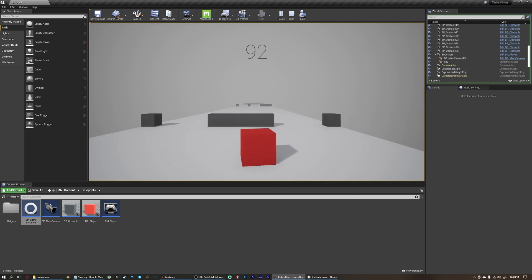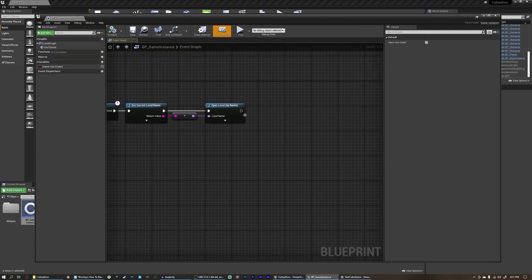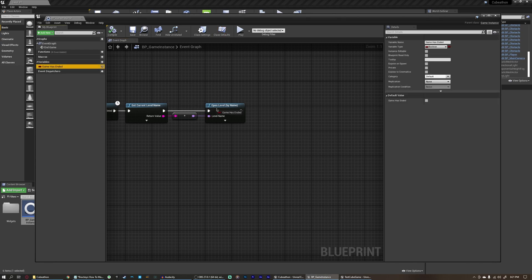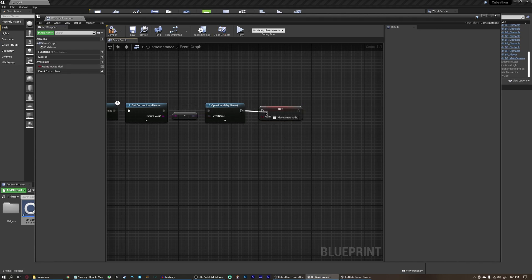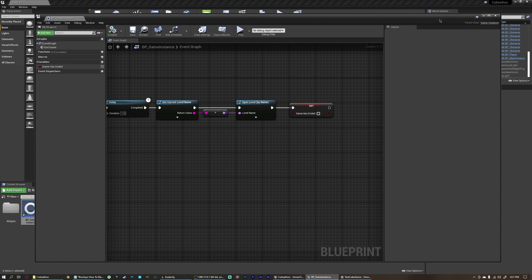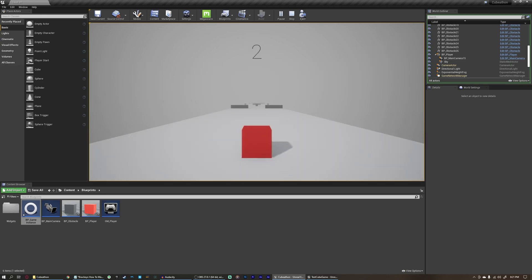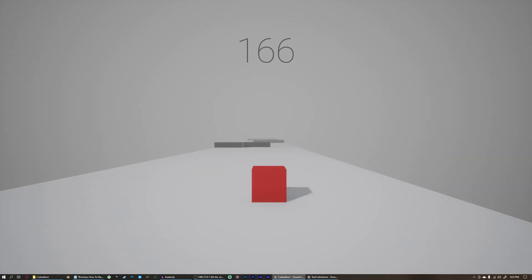But now after the level restarts, bumping into something doesn't trigger game over again — because we never reset 'game has ended' back to false. Open the game instance, and after the Open Level node add one more Set 'game has ended' to false, so that once the level has restarted the flag is cleared. Now compile, close, and play — we bump into something, it restarts the level, and it works again every time. Same if we fall off.